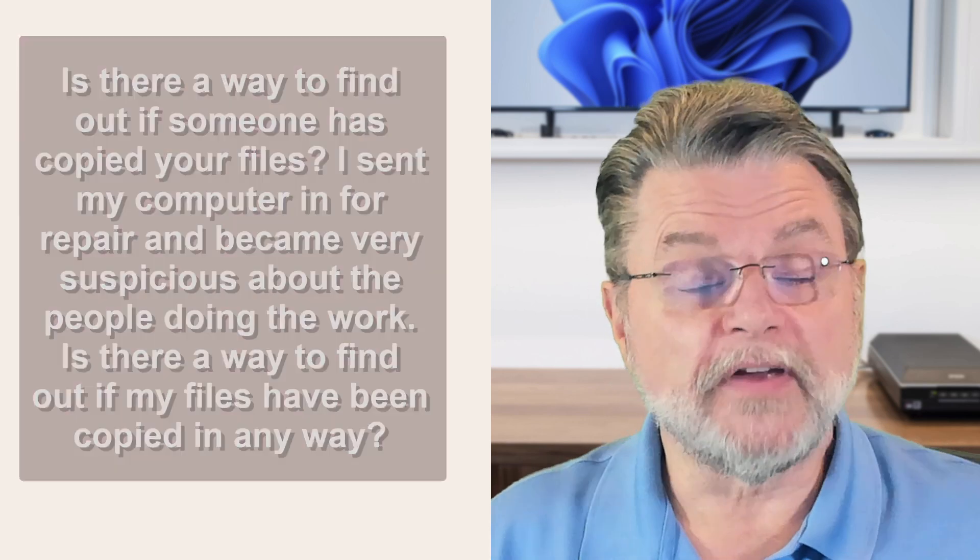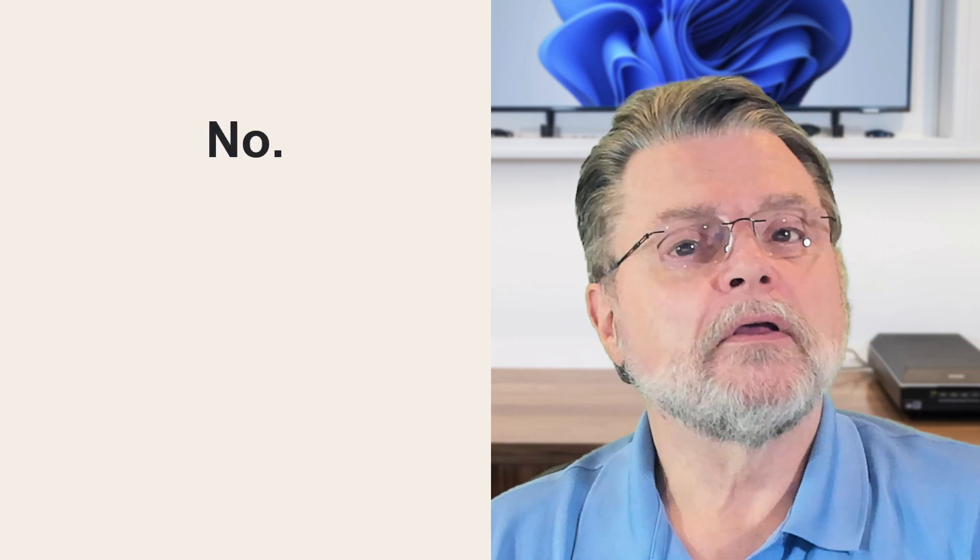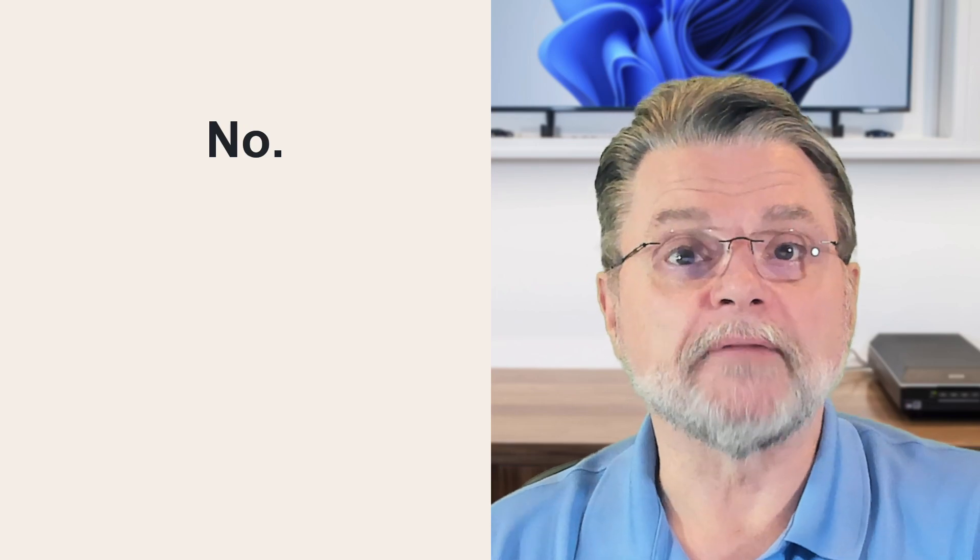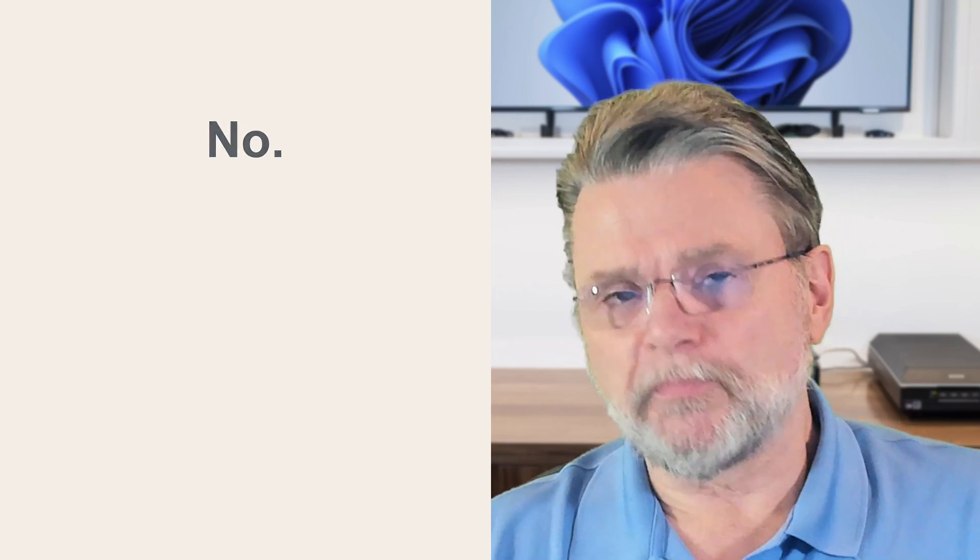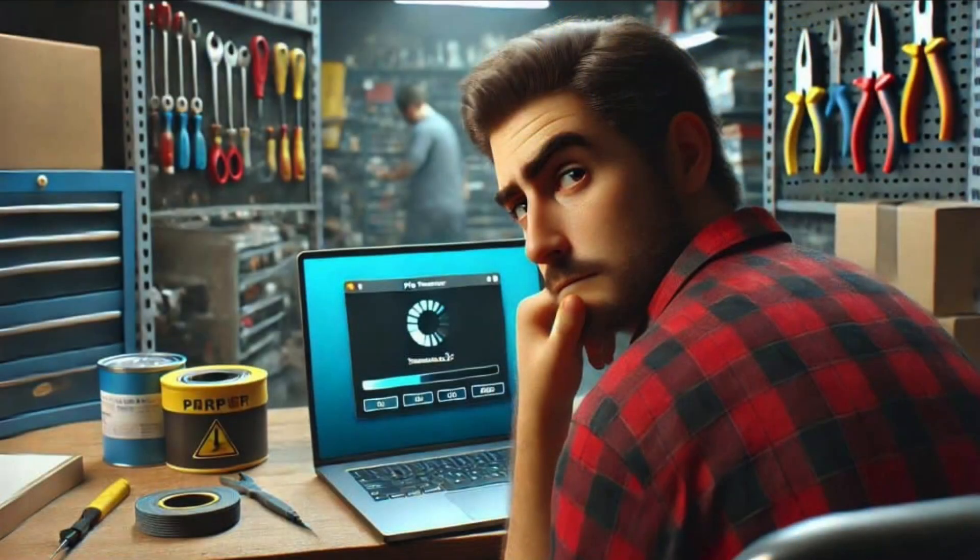The very short and very complete answer is no. No, you cannot. I'll explain a little bit why that is. If all you're looking for is an answer, you got it. There's no way to tell.